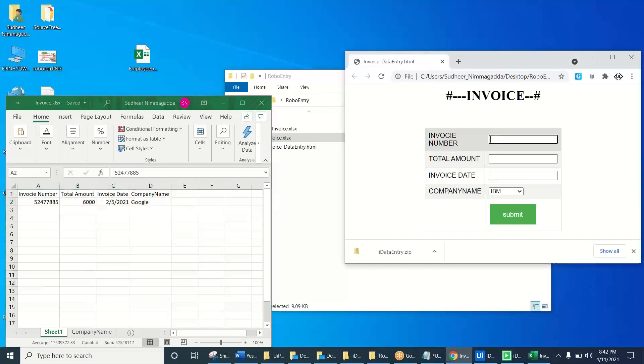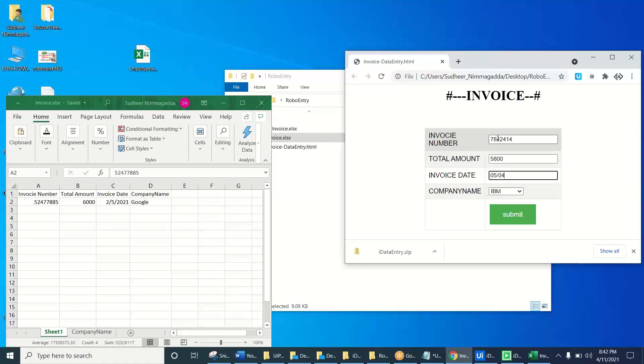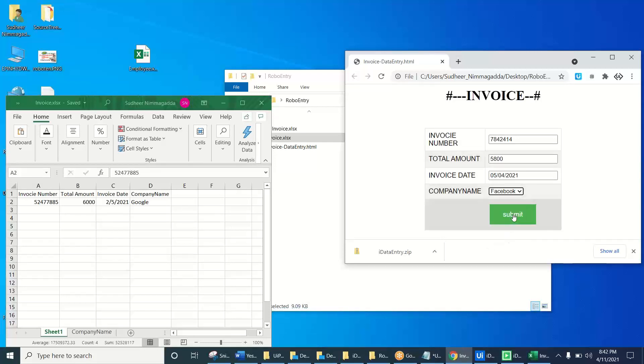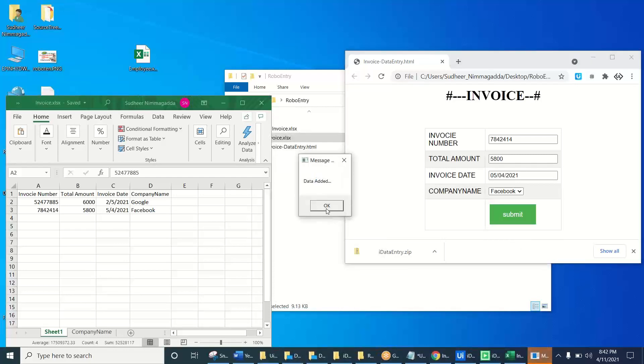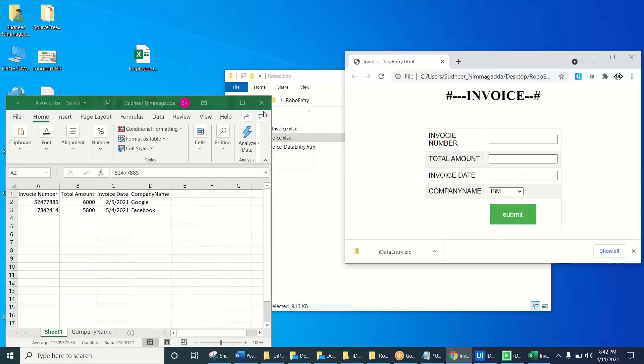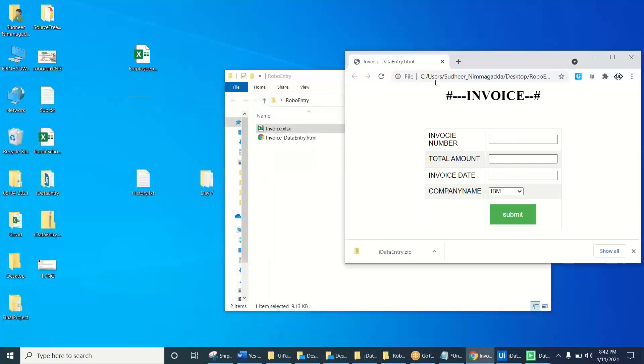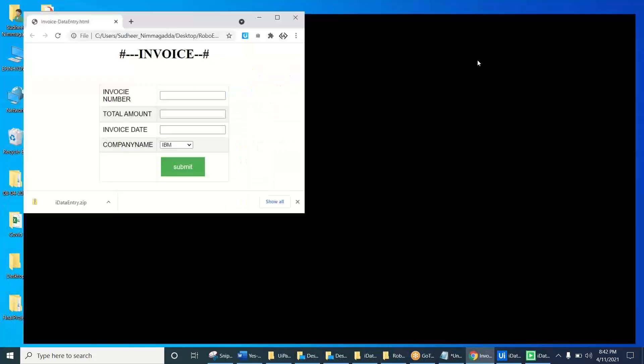So let's create another invoice number. This is the invoice number, five thousand eight hundred is the amount, and the invoice date is like 05/04/2021. This is like Facebook and click on the submit. Automatically added the new record into the Excel. This is the data entry.